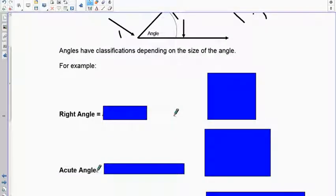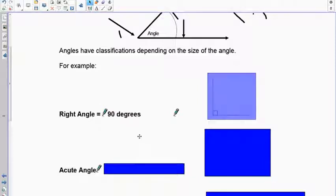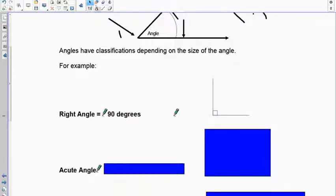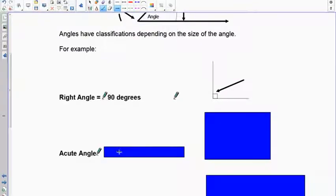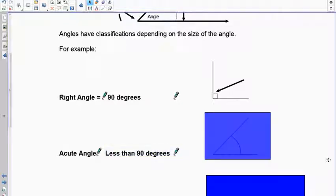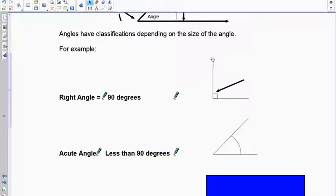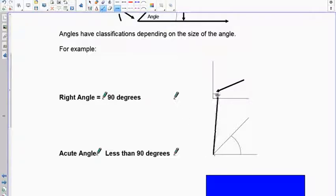Every angle can be classified by how big it is. The reference we use is the right angle, which makes a 90-degree angle — notice the little box showing 90 degrees. An acute angle is always less than 90 degrees. You can see the vertical arm has moved over and this part is smaller than the 90-degree angle. Be careful — if you draw something just barely off 90, I'll think you don't know the difference.